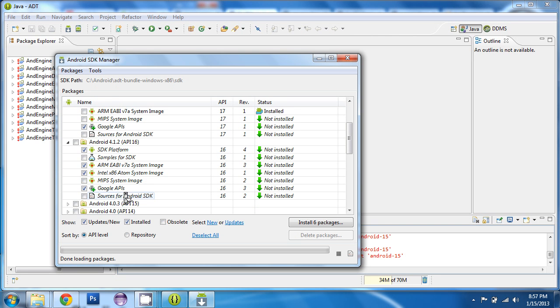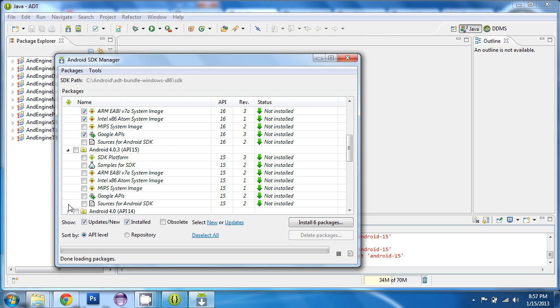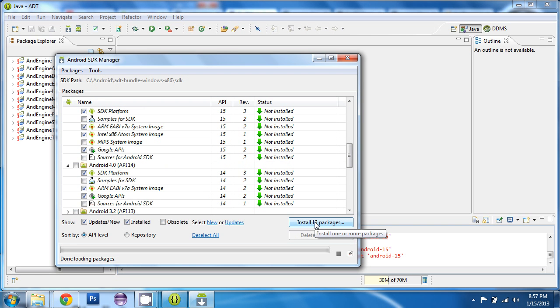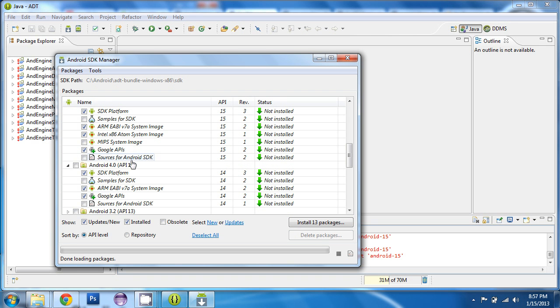And then we'll go to the next one. Again, the SDK platform, the system images, the Google APIs. So, you need to do that for each of these API levels. Check all these off. And once you've checked them all off, you can click the install button to install everything that you've chosen. And again, you want to install everything, as I've shown here, from API 17 down to API 8.